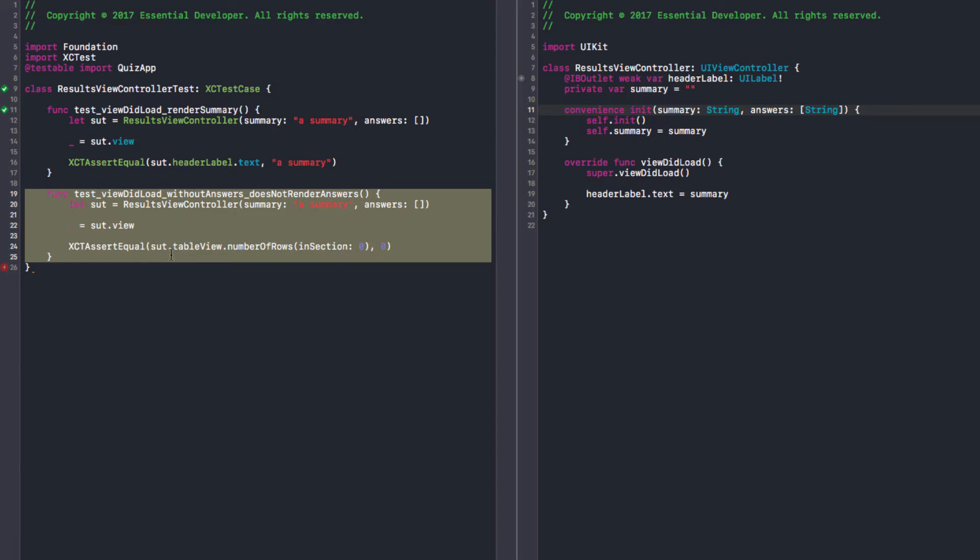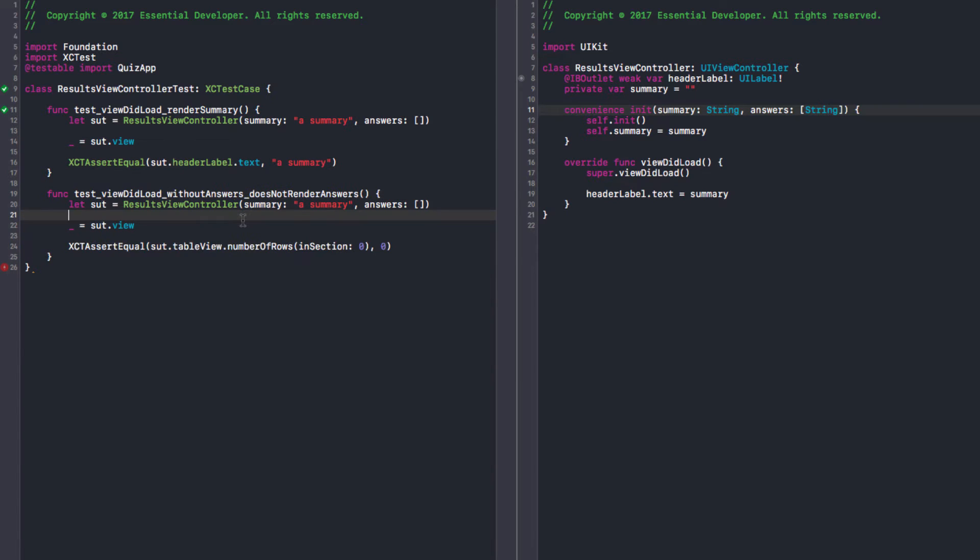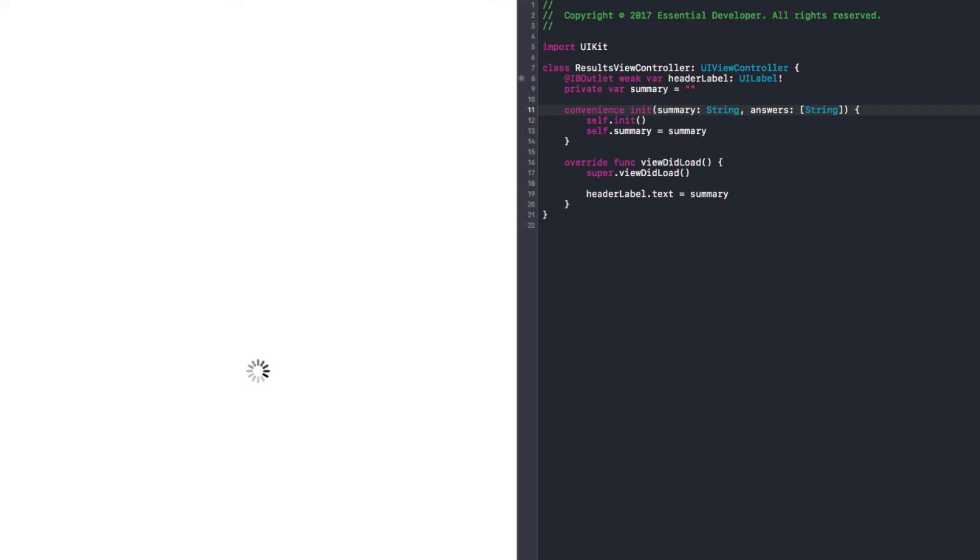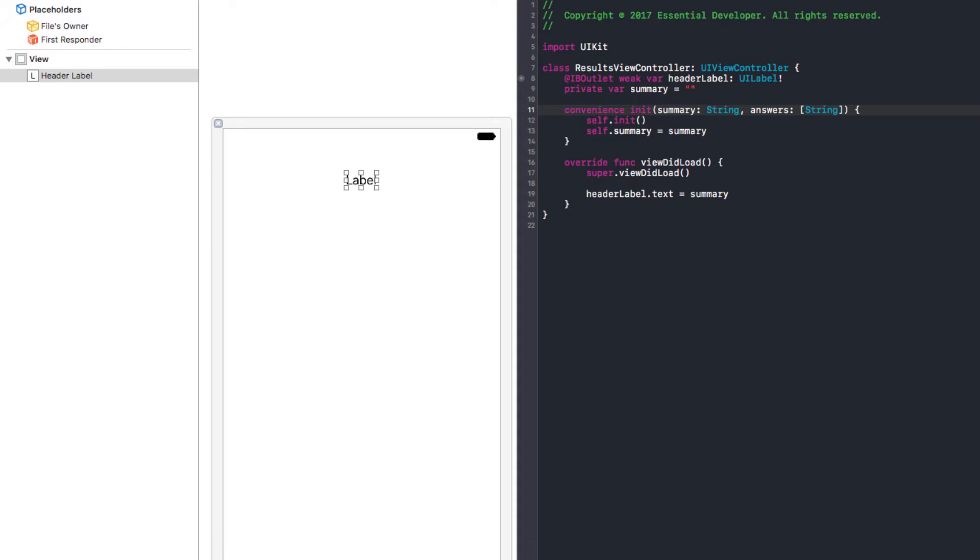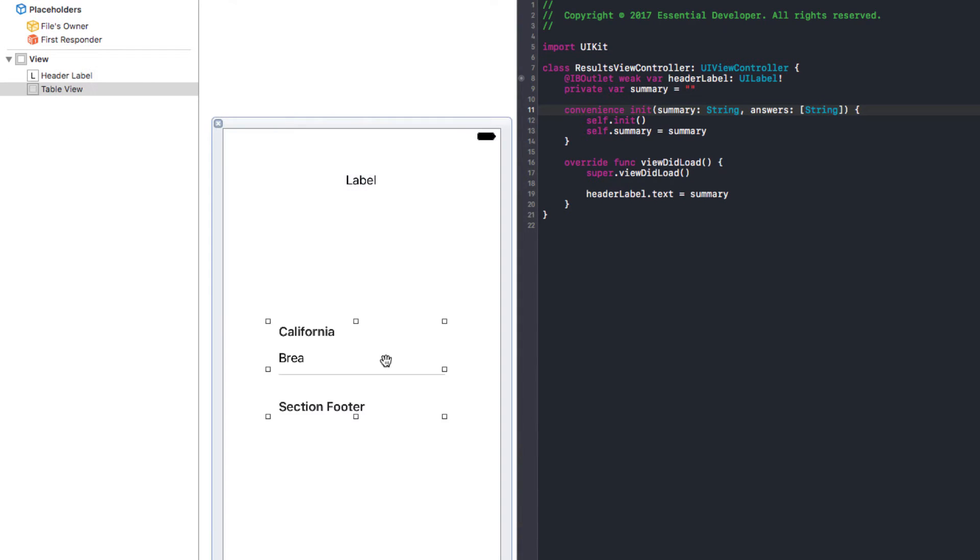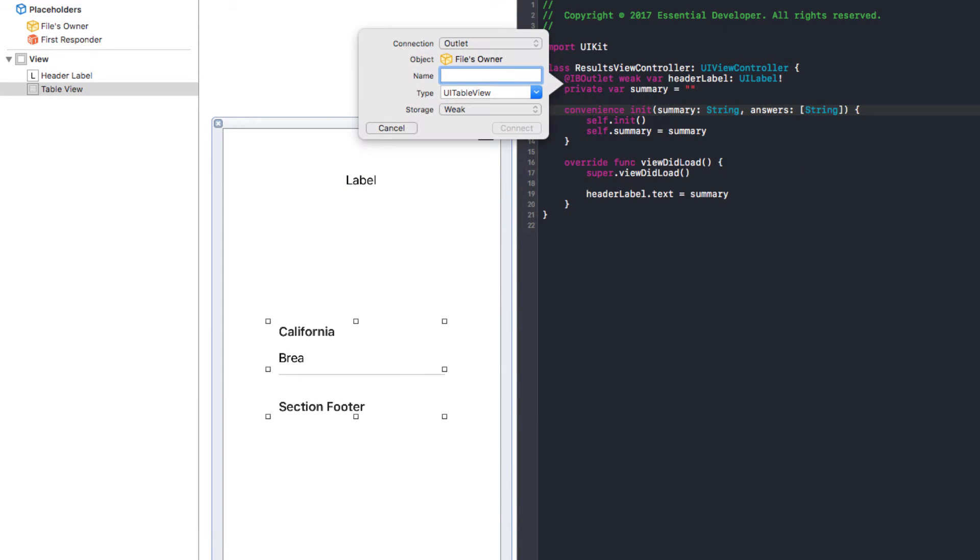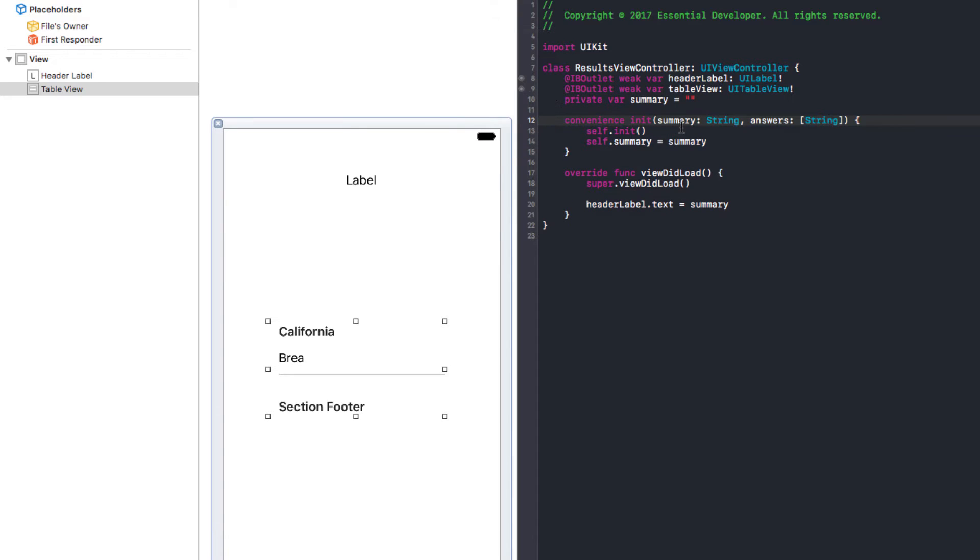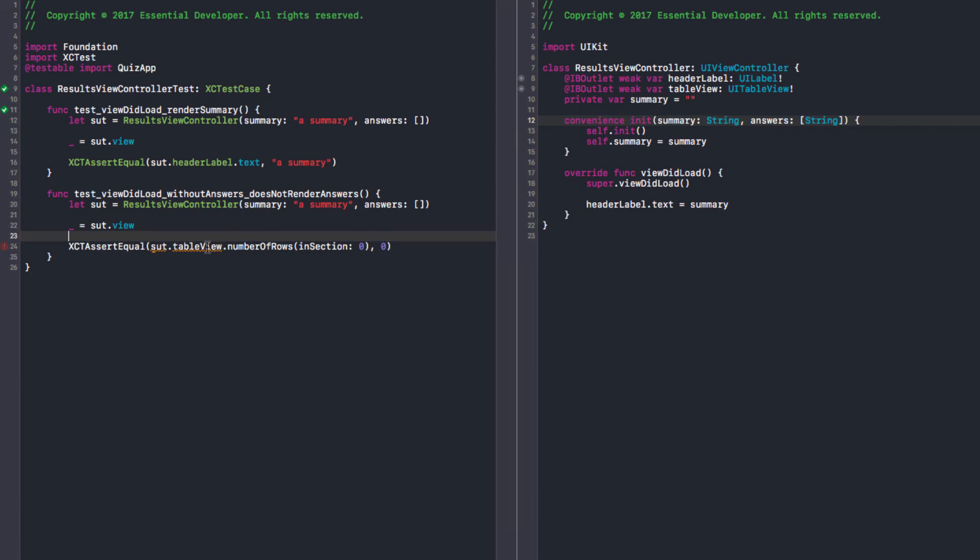Now I can uncomment this test. And now our problem is that I don't have a table view. Yes. Can just quickly drop one in here and just control drag over there in my view controller. Yes. That's what I want. Back to the test. So now it should be fine.